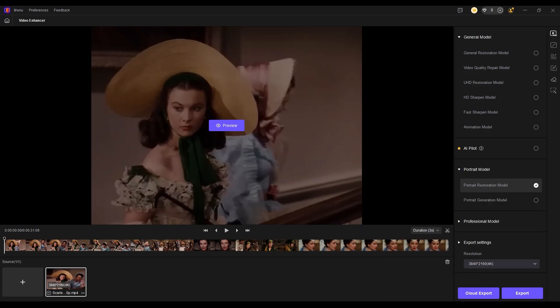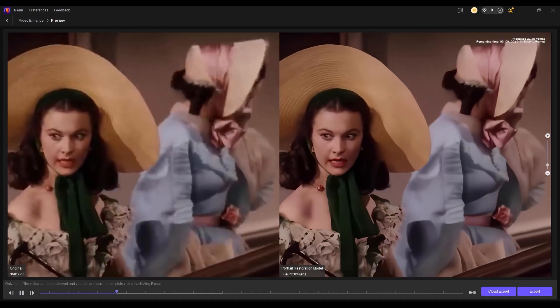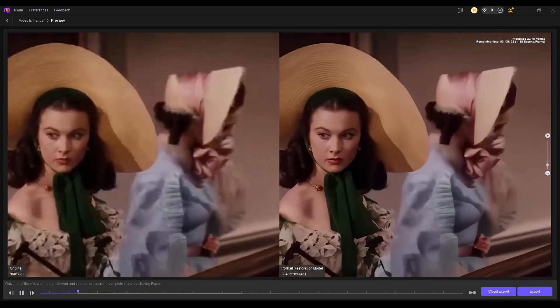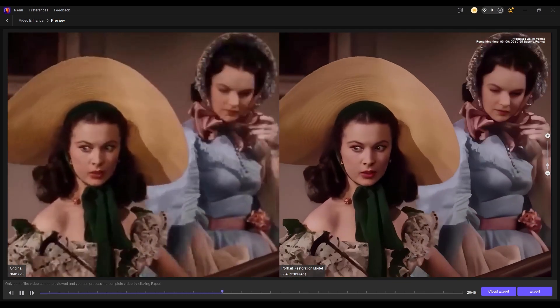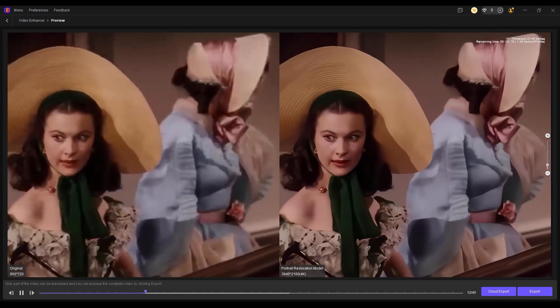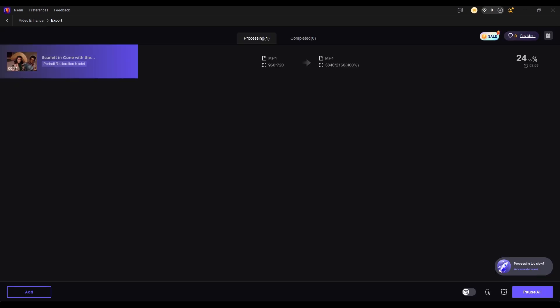You can preview the result — the video details have been perfectly recovered. Once satisfied, export the video.